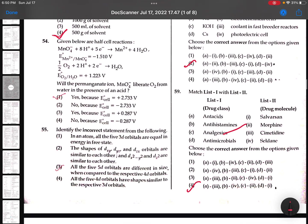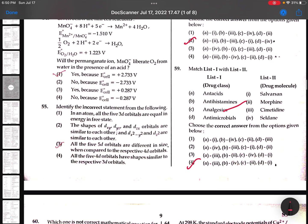54th: First option S, because in our cell the value is 2.733. 55th: Identify the incorrect statement from the following.